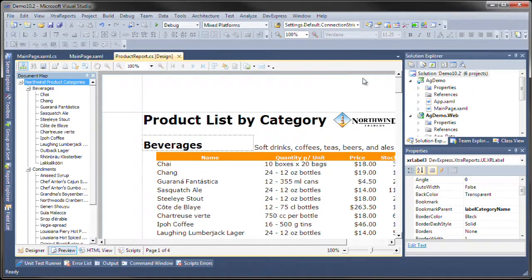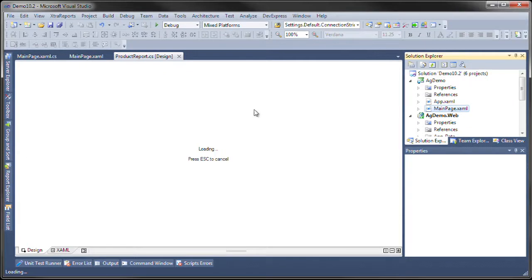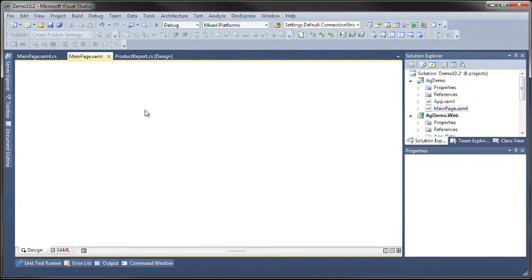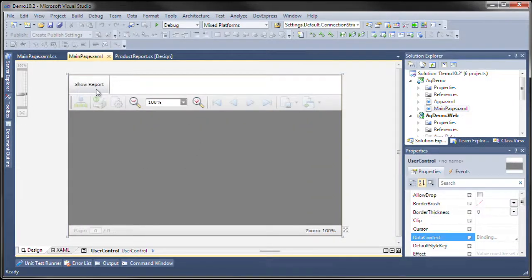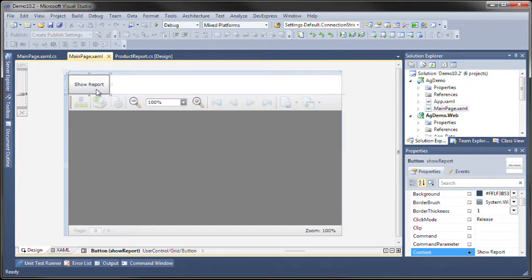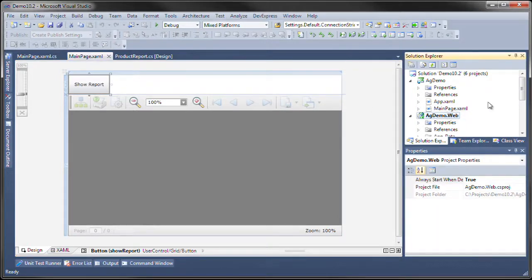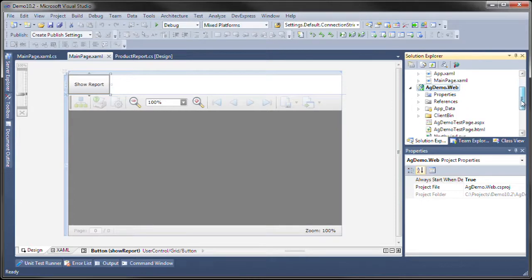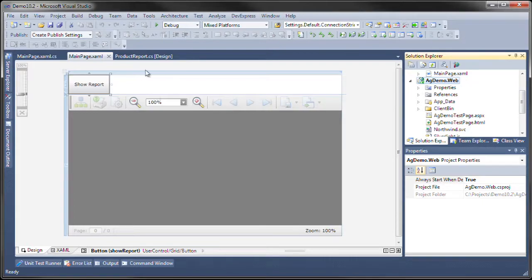Let's load the report in Silverlight. I have this main page XAML file that has the report viewer already built in and a button that is designed to load up the report. Here I have a web service set up to consume the reports and pass them to the Silverlight report viewer.